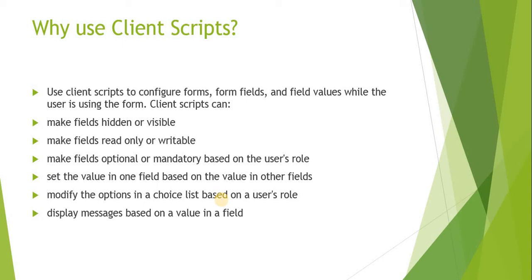We can take the same example of the dropdown. If you want to show only category based on the user roles, there might be some categories which should be only visible to the asset admins or the admins. We can do that as well. We can display messages based on the value in a field. For example, we want the email field to be valid, so whenever user leaves that field and if he has entered an invalid email, we can show a message below the field that it's an invalid email ID.